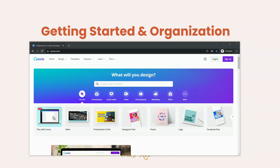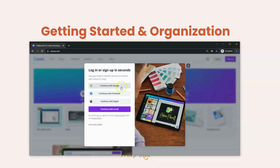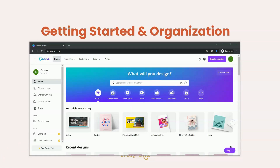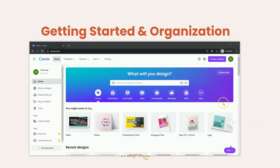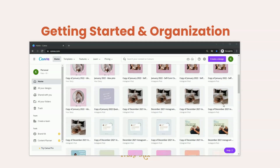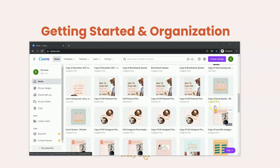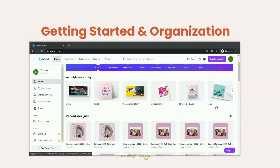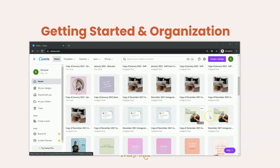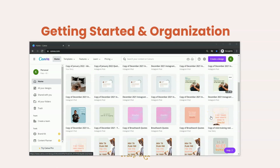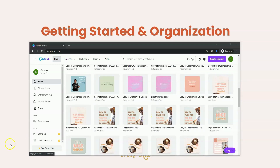The first thing you're going to want to do is get yourself a free Canva account. You can sign up easily by connecting your Google account, your Facebook, or your email. I happen to have a pro account, but I'm going to show you all of these features using a free account. If your account has a mishmash of different Canva templates, it can be overwhelming and difficult to find things.